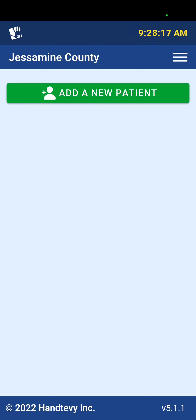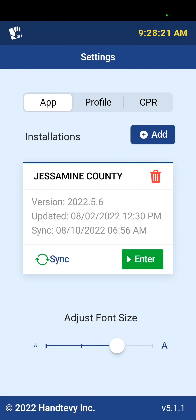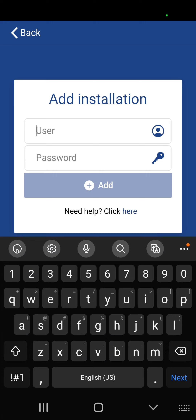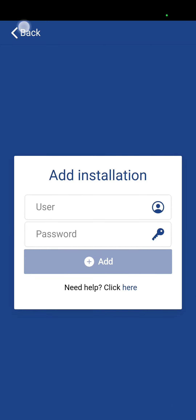But if when you open your app this is the screen that you see, hit this hamburger menu and go to Settings — that's how you get to the new installation screen. You can add an installation right there, and when you add this installation, all you have to do is enter JESSAM5236 for both the user and the password. That will also be located in an email.